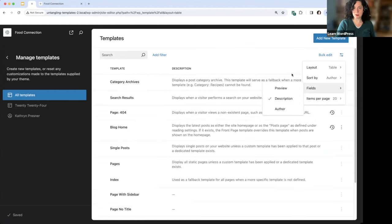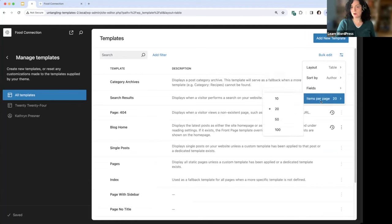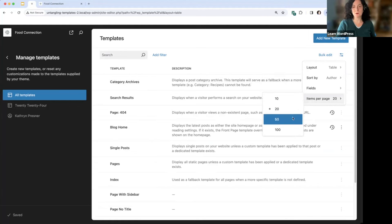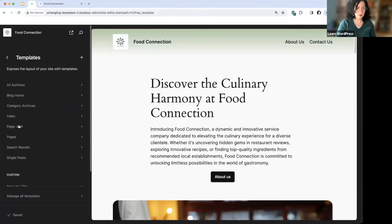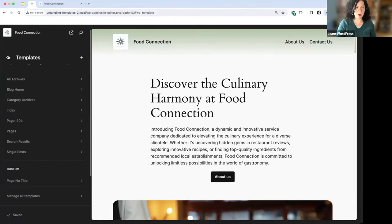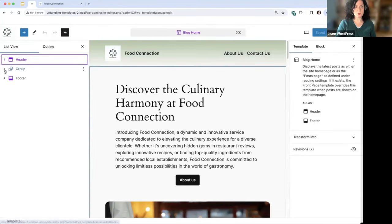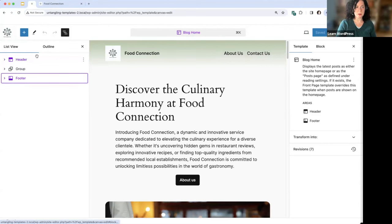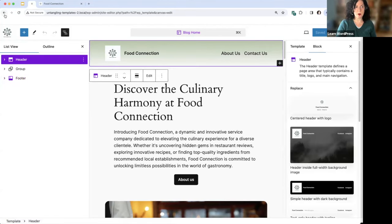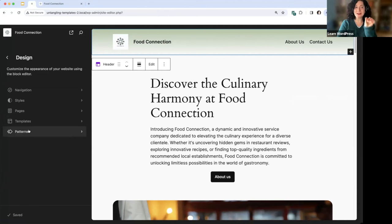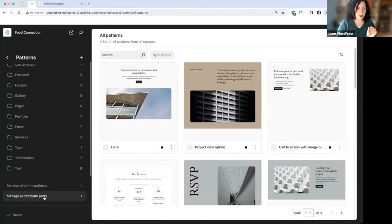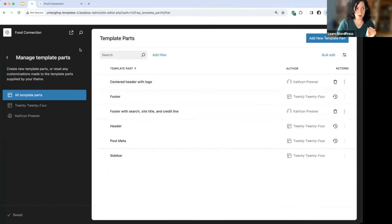You can also remove fields — for example, if you don't want to see the author column. And if you have a ton of templates, you can view more or fewer per page. Also, just to quickly mention template parts: in a template, the chunks shown in purple — header and footer in this case — are template parts. They are subsections of a template that can be applied across multiple templates. They now live under Patterns > Manage All Template Parts.